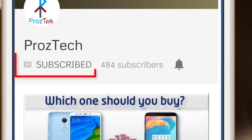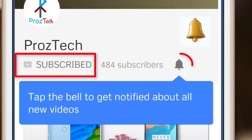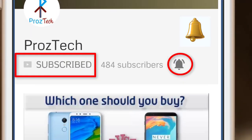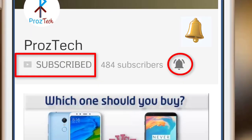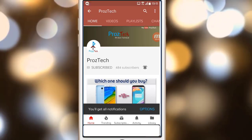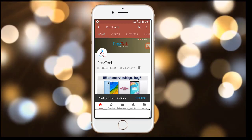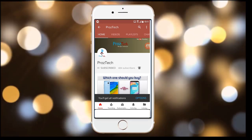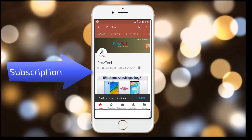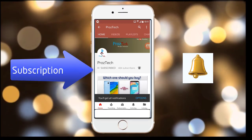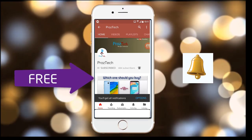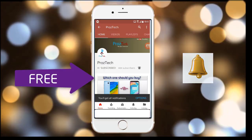Subscribe to the channel ProzTech and press the bell icon to get latest technology videos once we release. More importantly, the subscription to the channel is completely free.